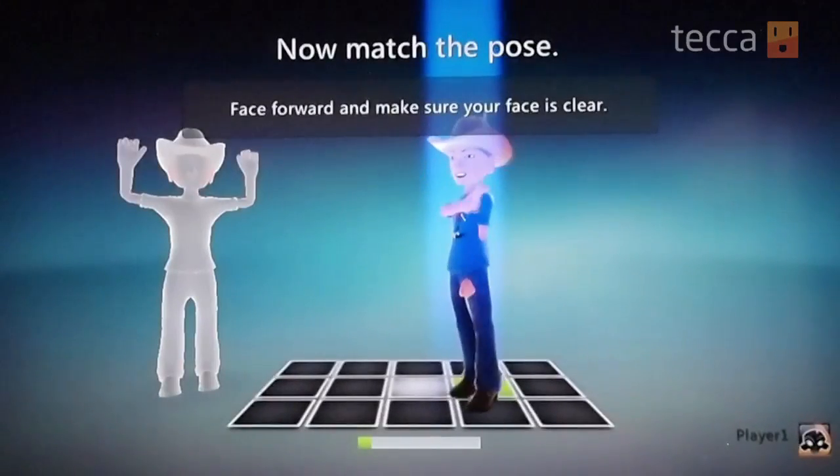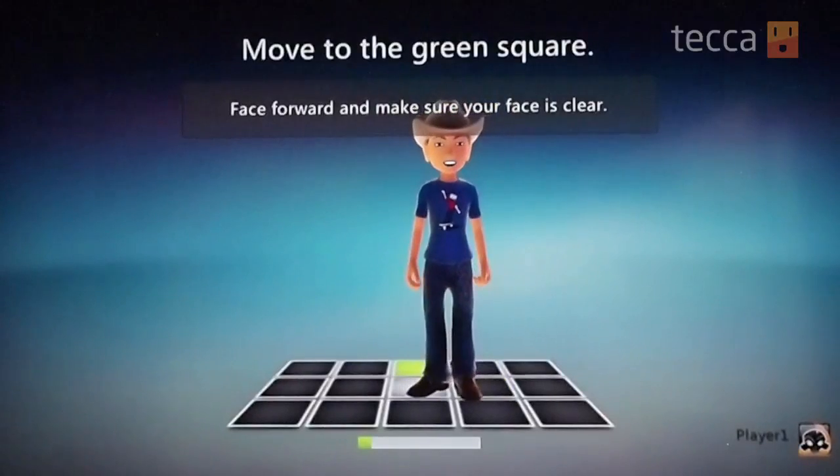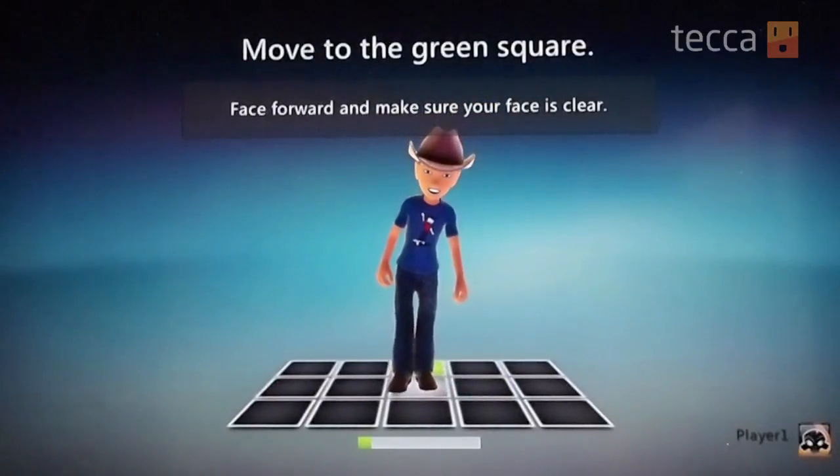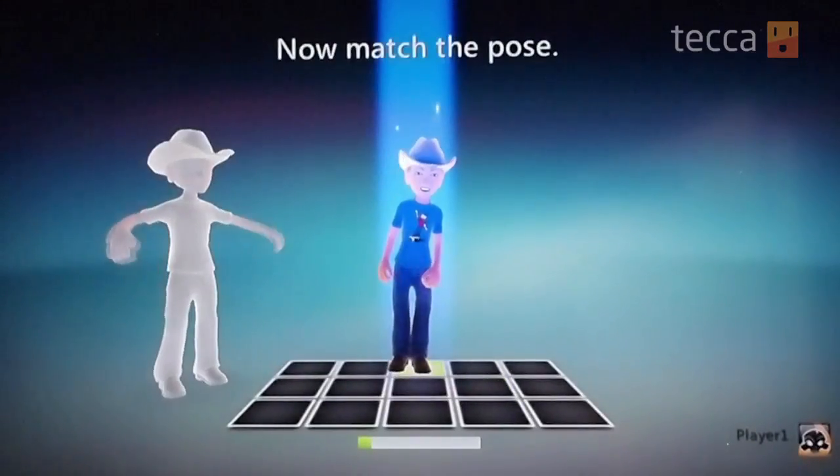Every time you use Connect ID and do the facial recognition feature it will continue to make better and better analysis of your face. Pretty amazing technology. That's how to set up Connect ID on your Xbox 360. I'm Ashley Esqueda — be sure to check out all of our other content on Tekka.com. We'll see you next time.